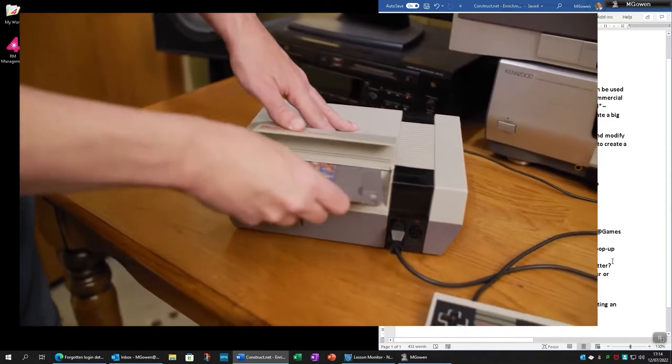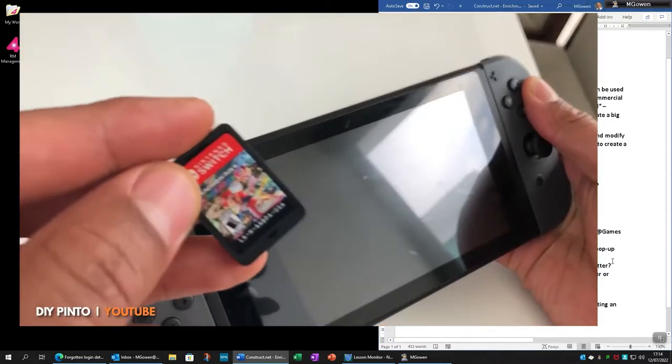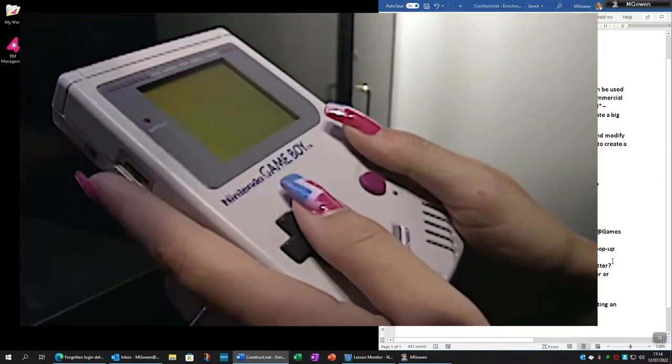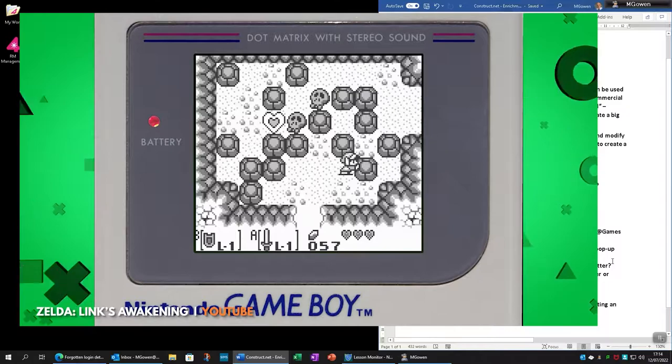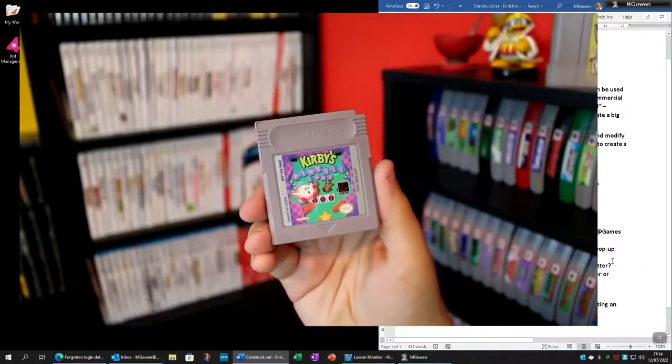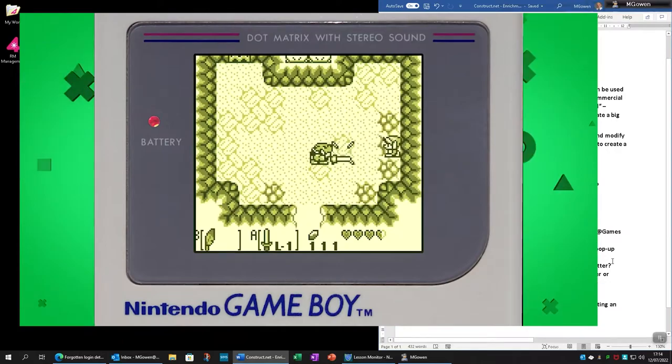Game studios developed that spent thousands, possibly millions, developing more and more complex games, often distributed through cartridges, not something a single individual could make.